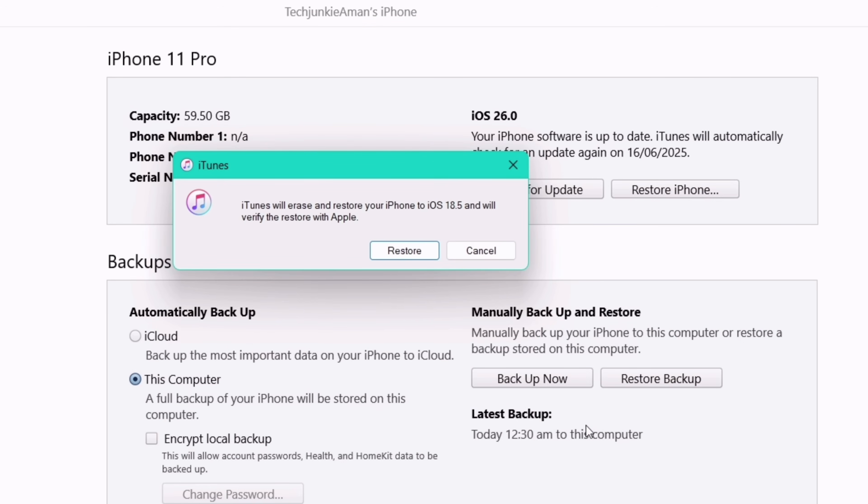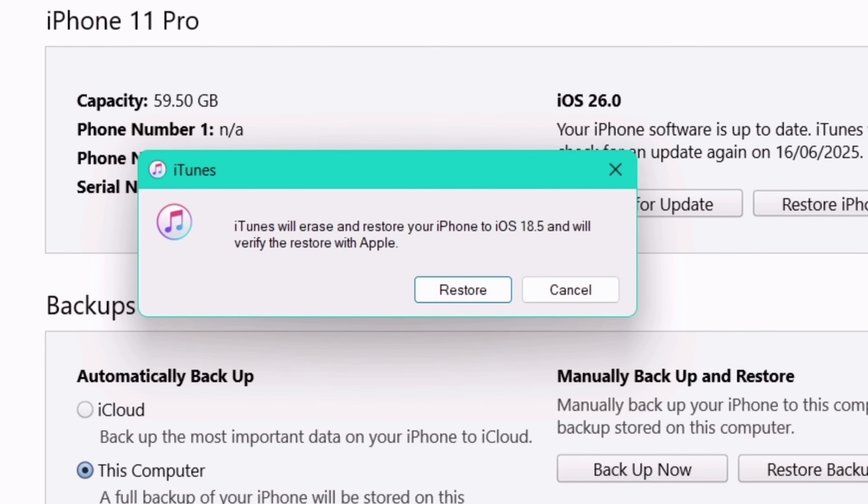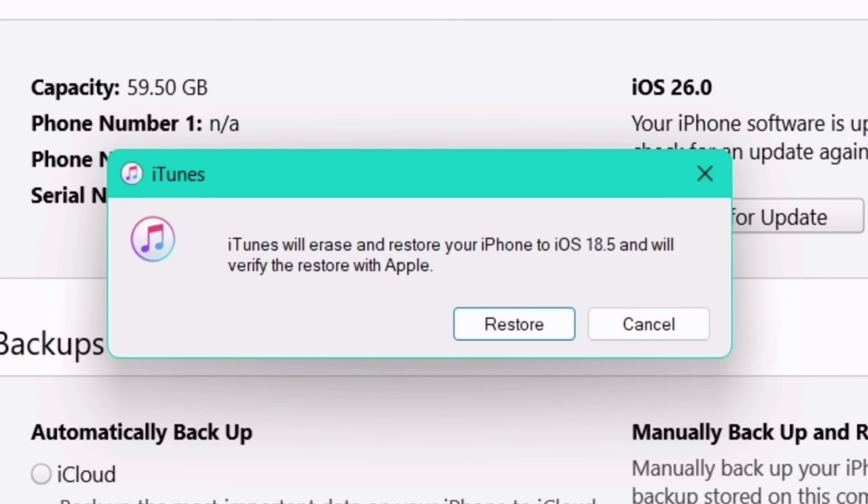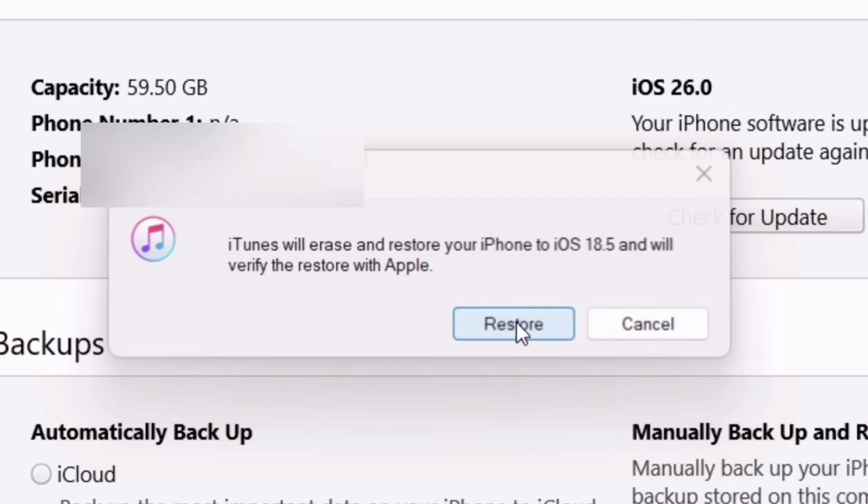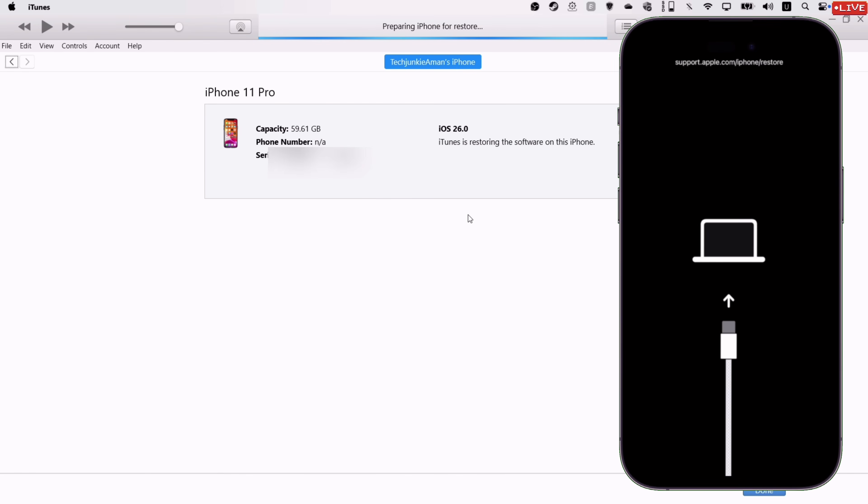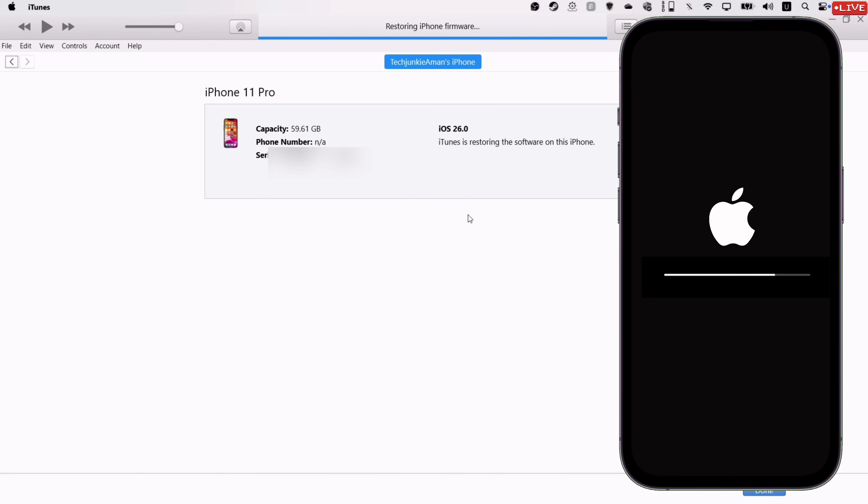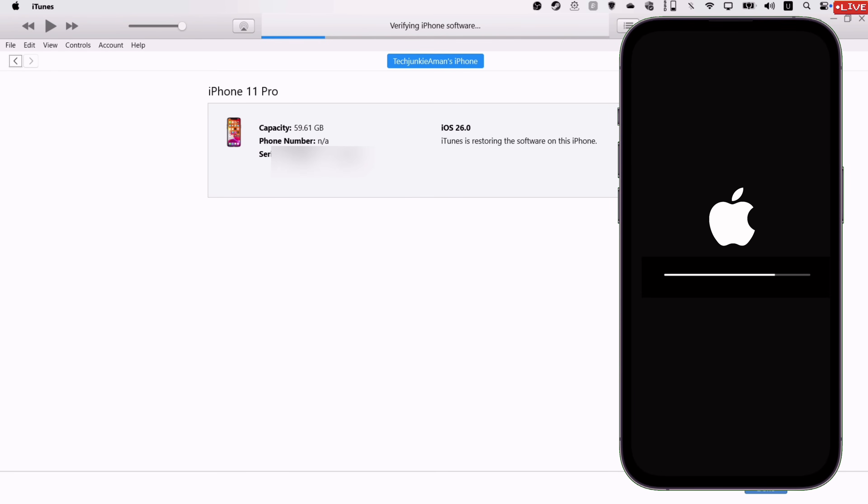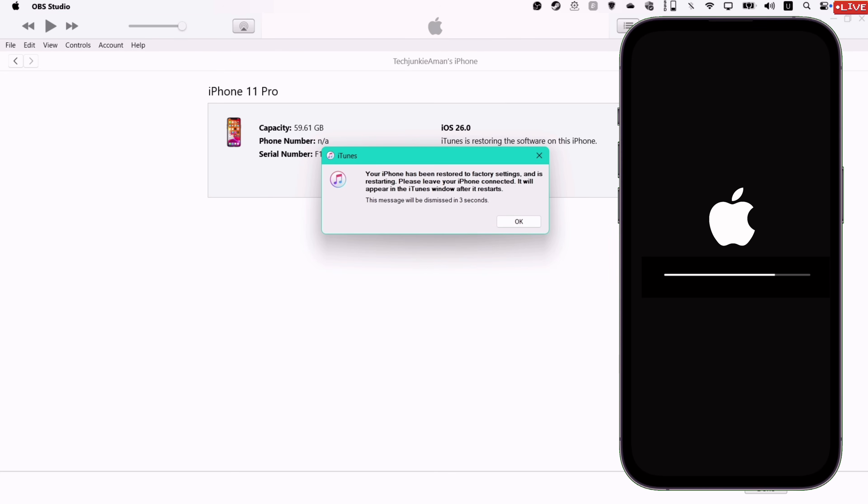As you can see, it says that the iPhone will restore to iOS 18.5. Simply click on Restore. Although it will erase your data, but I will show a way to restore data, so keep watching.